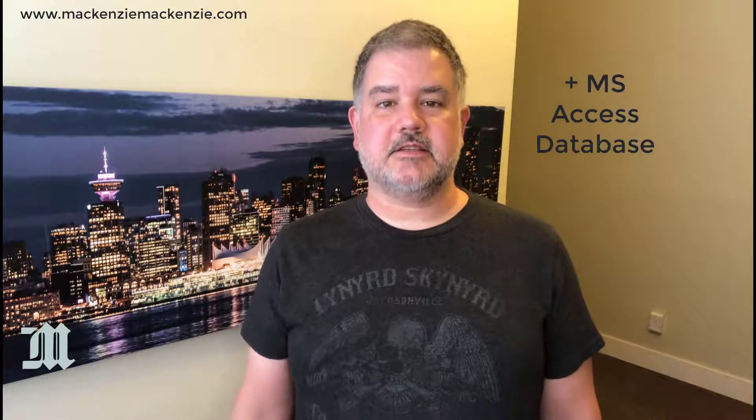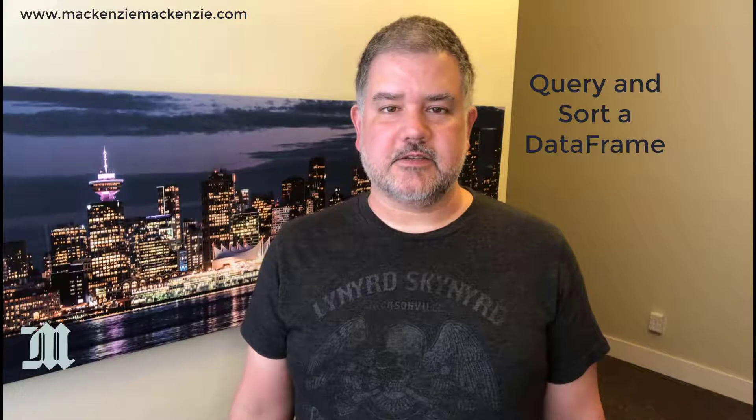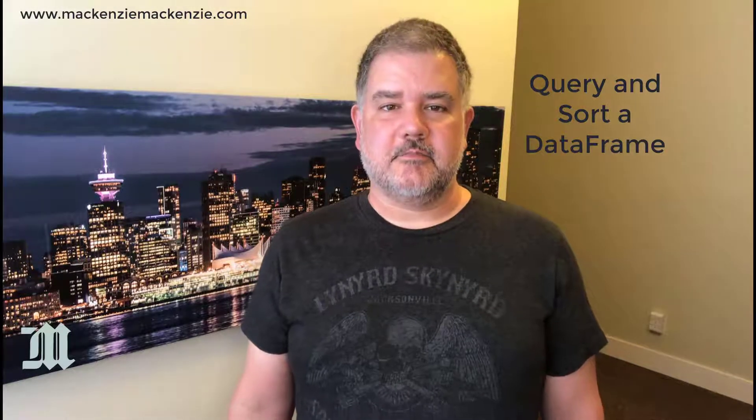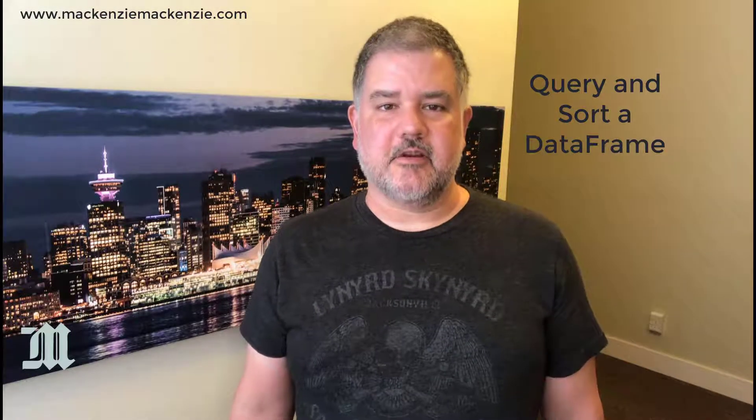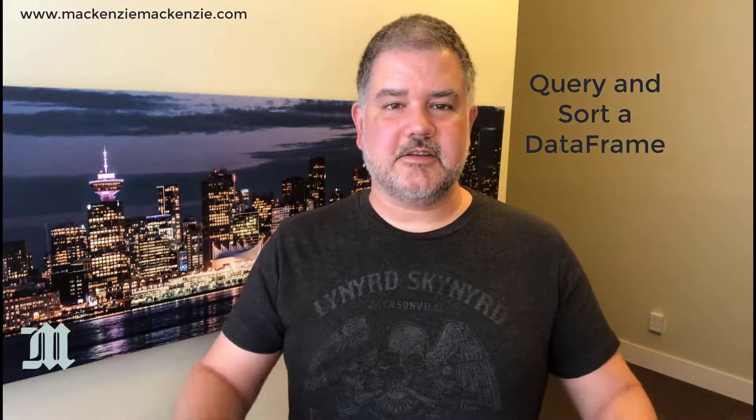I'm your host Sean McKenzie and thank you for joining me once again on my channel on data analytics and data engineering. This week we're going to delve deeper into our Python pandas installation and we're going to reuse some data that we created last time in a Microsoft Access database in order to explore the query and sort methods of the pandas data frame. Let's get to it!